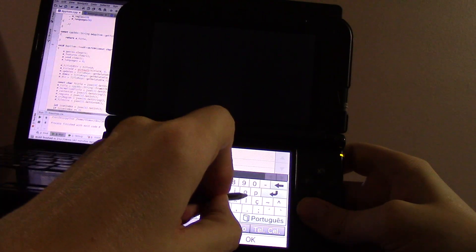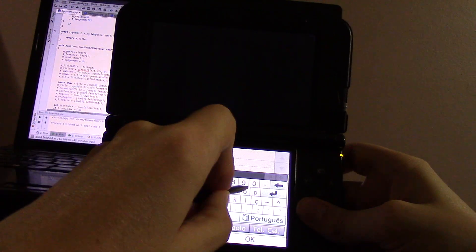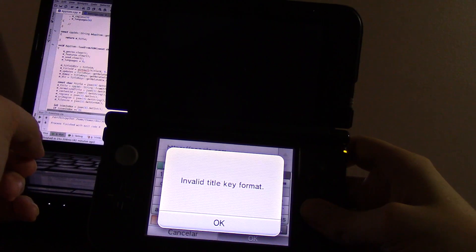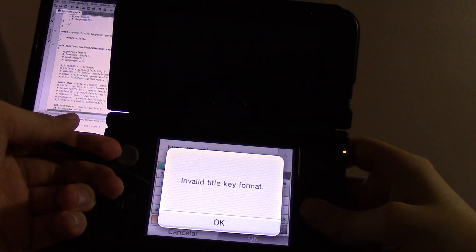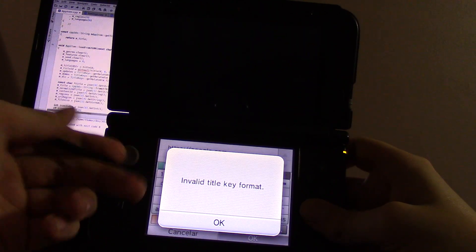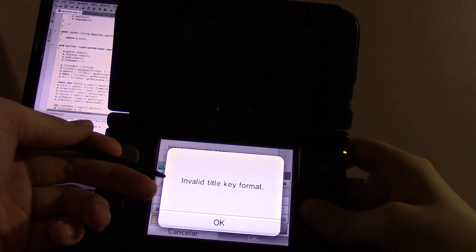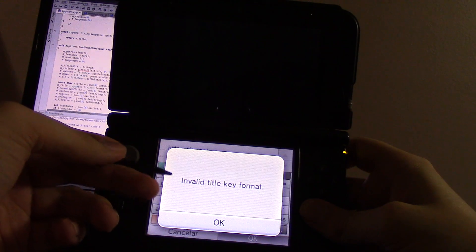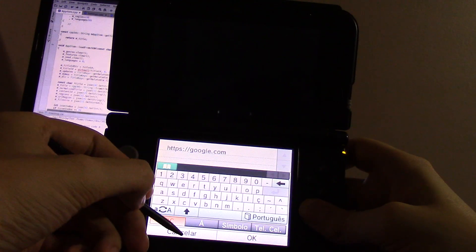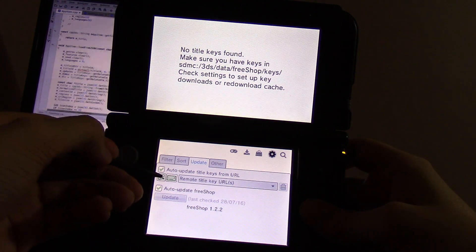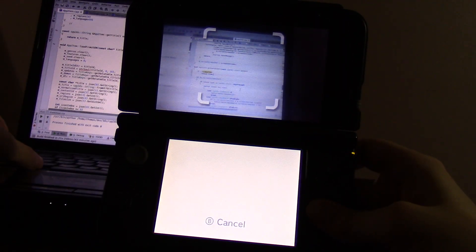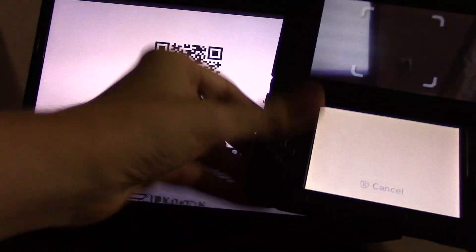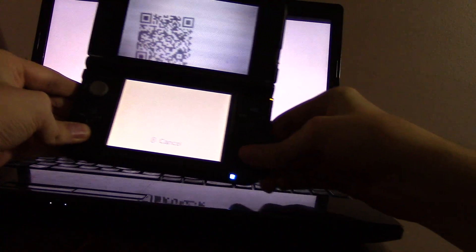Let's put in Google to demonstrate the expected behavior. It'll do URL validation as well as downloading the content, checking it for a valid title key dump format. But obviously, the homepage of Google is not valid. I'll cancel out of that and use a QR code for simplicity. I have one loaded here. You can see there's a QR scanner, which is pretty nice.